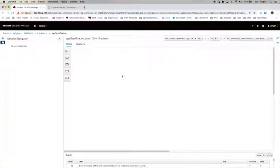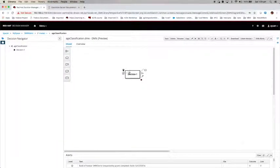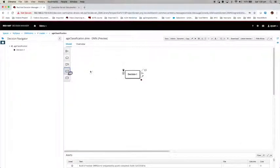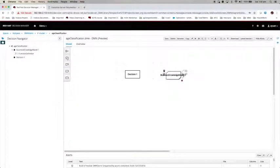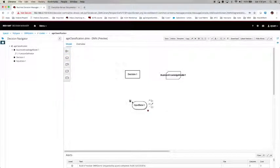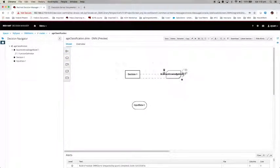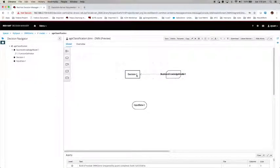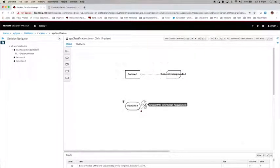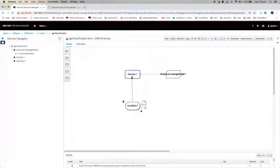As we learned before, this one is the decision. So I drag it onto the canvas. And here is the business knowledge model. I drag it here as well. I'm going to join this to the decision and join this to the decision.